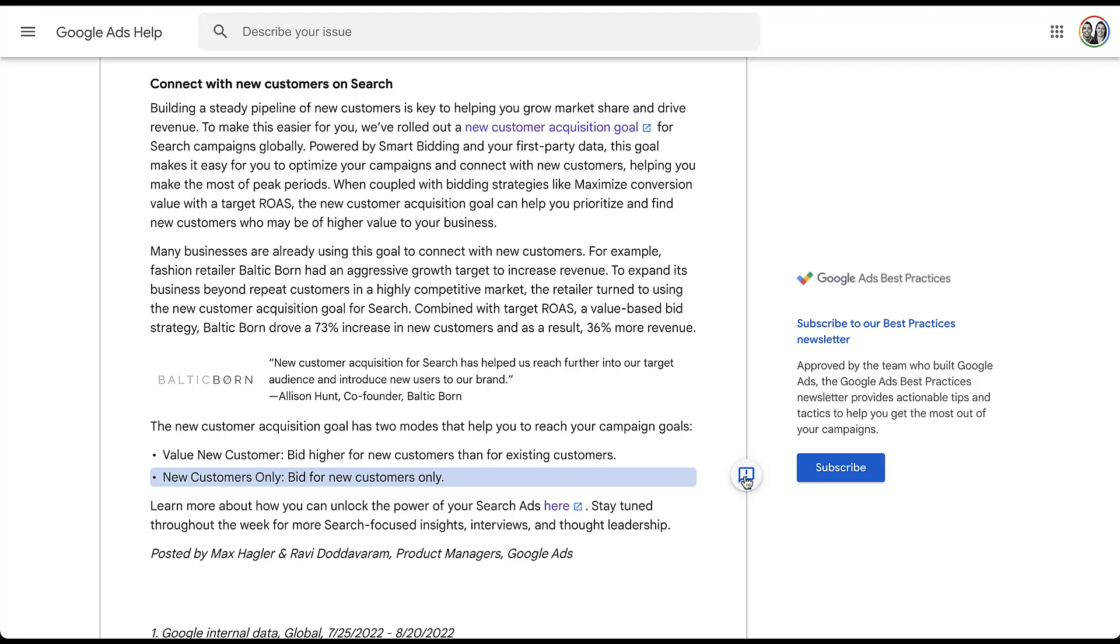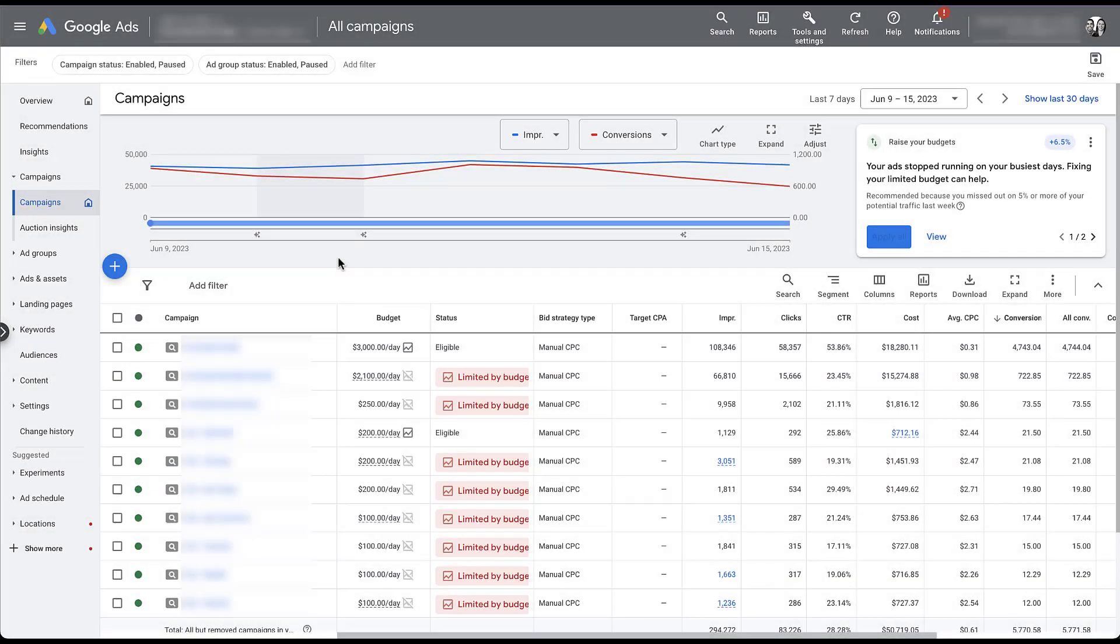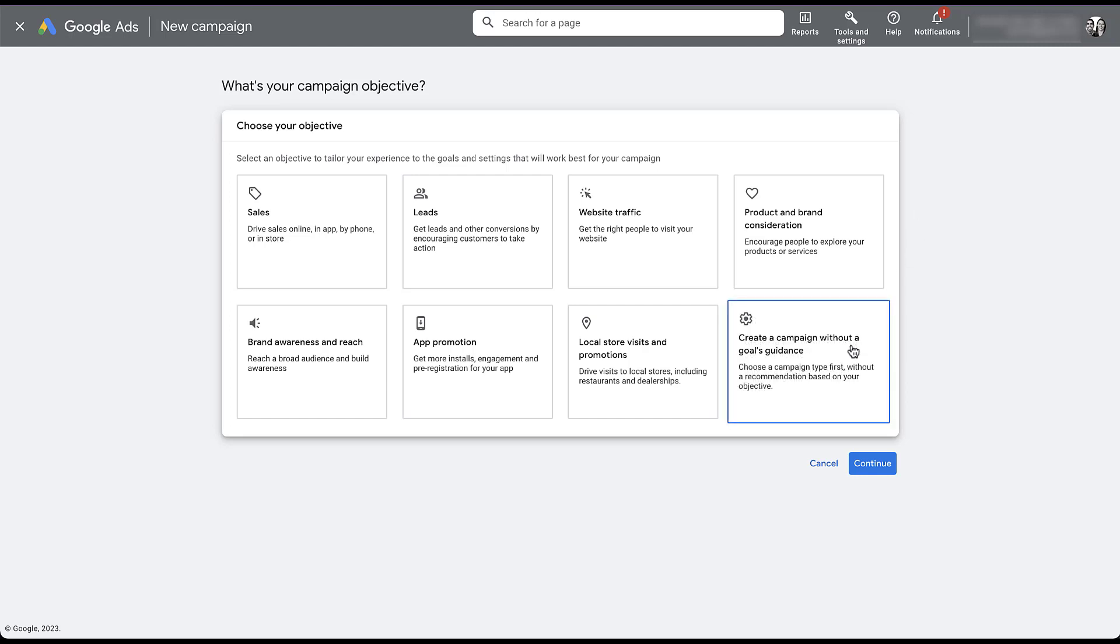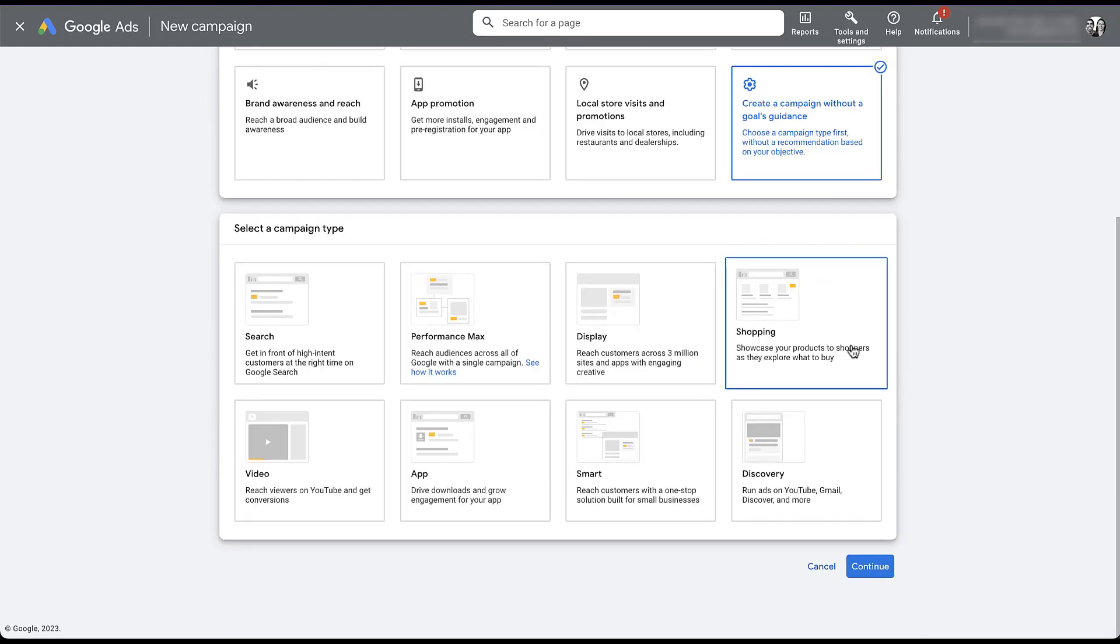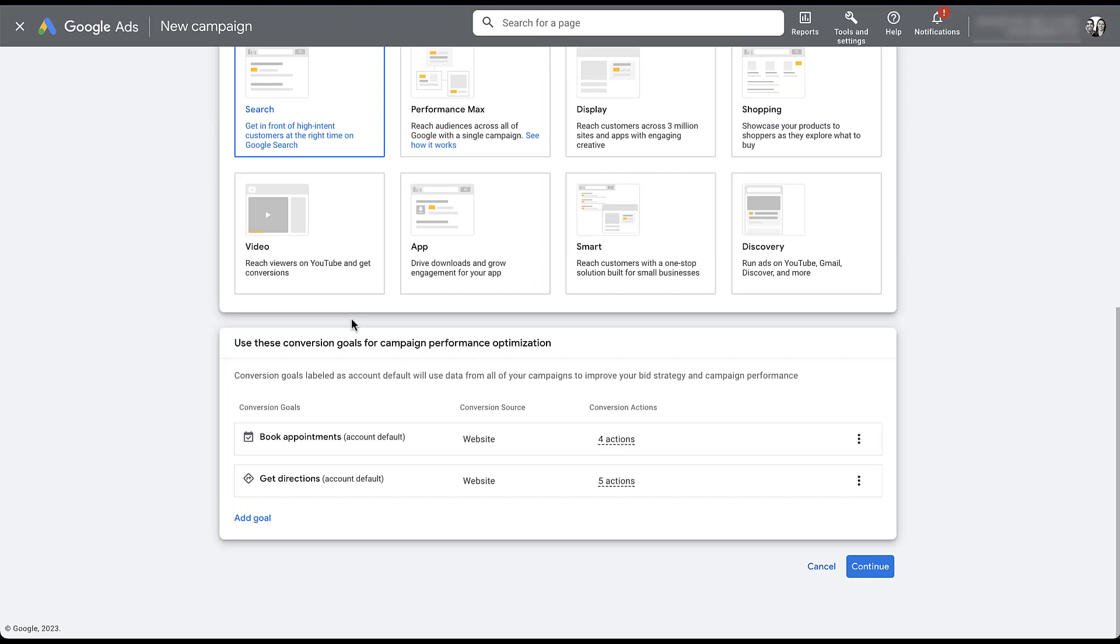First I want to hop into a client account and I'm going to start the campaign creation process. So I'm going to come over here and click the blue plus, create a new campaign. And now we get to choose the objective for our new campaign. Both methods for this are going to be compatible with different campaign objectives, but the easiest way for me to walk you through it at a high level is going to be create a campaign without a goals guidance. This new bidding option is available for performance max or search, and since I like search campaigns better, I'm going to stick with that.